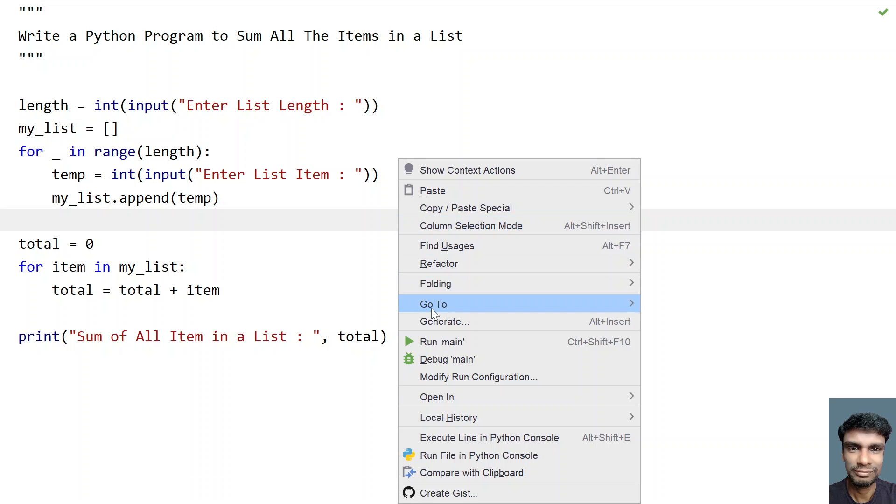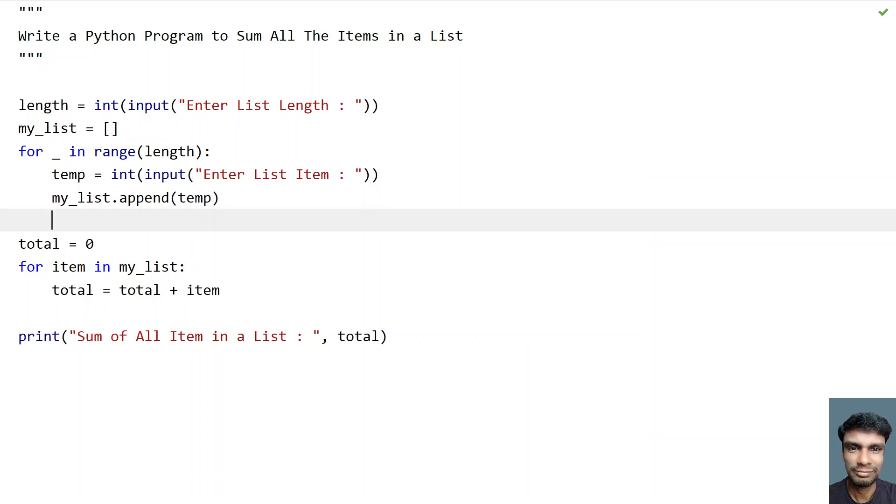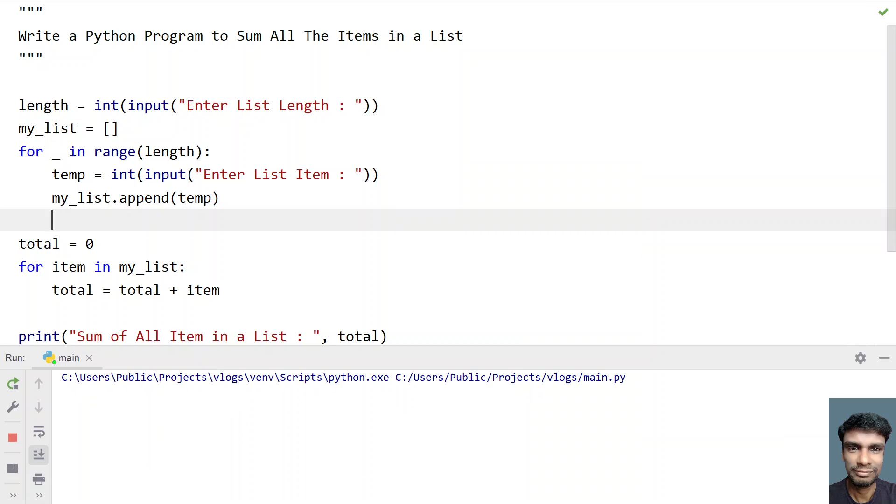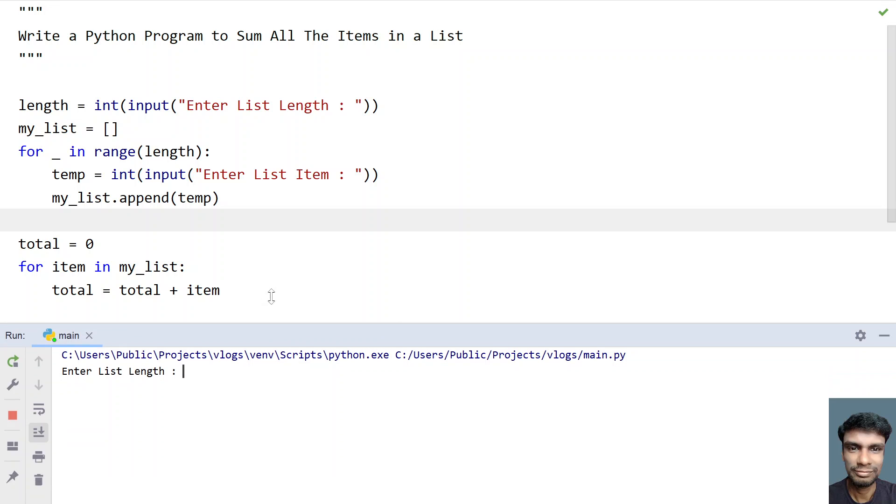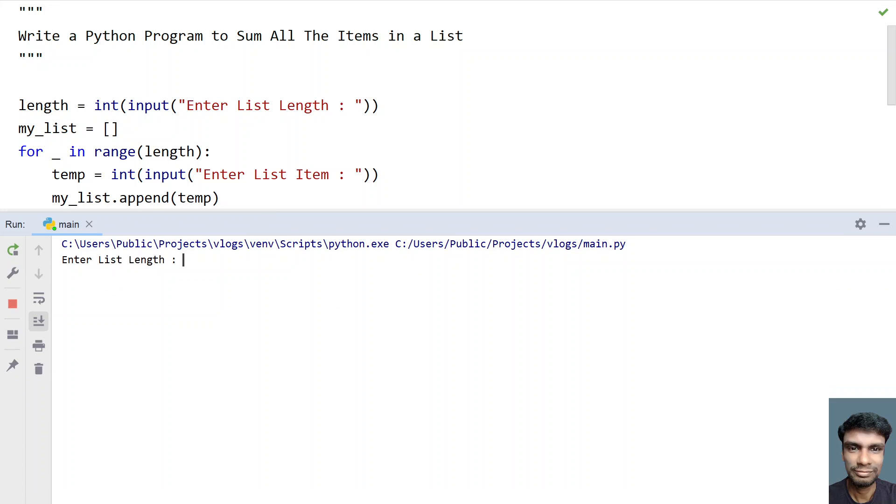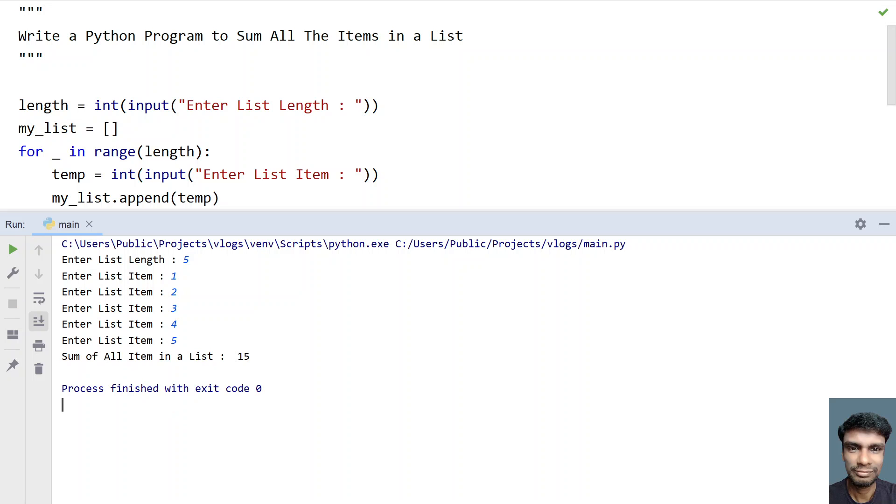So let me run this program and let me show you how it works. So enter the list length. Let me maximize. So I have five items in my list. So let's say 1, 2, 3, 4, 5. So you can see sum of all the items in a list is 15. 1 plus 2 plus 3 is 6, 6 plus 4 is 10, 10 plus 5 is 15.